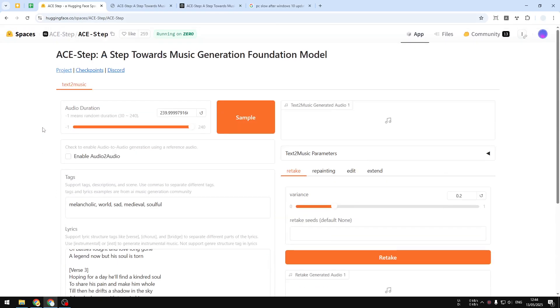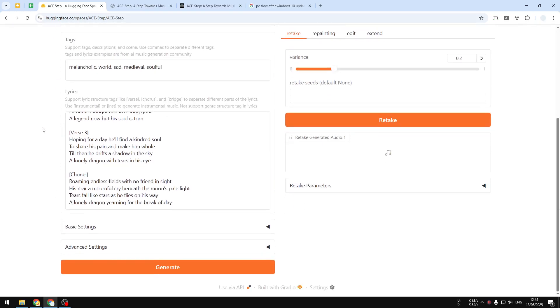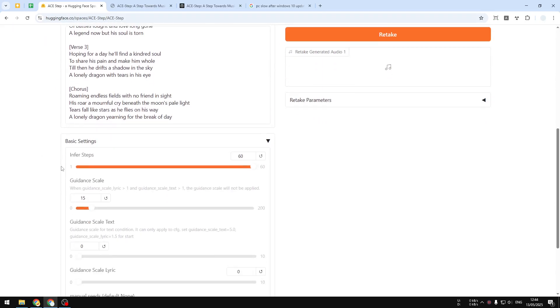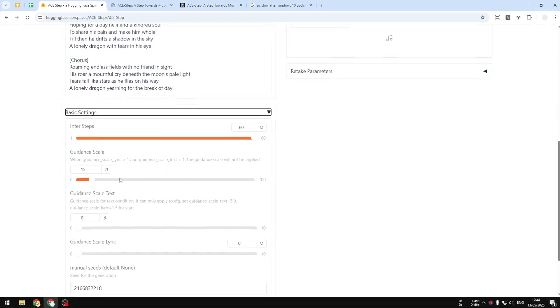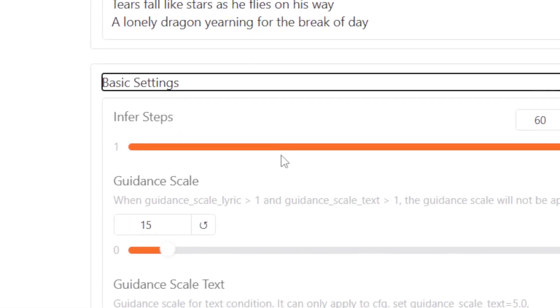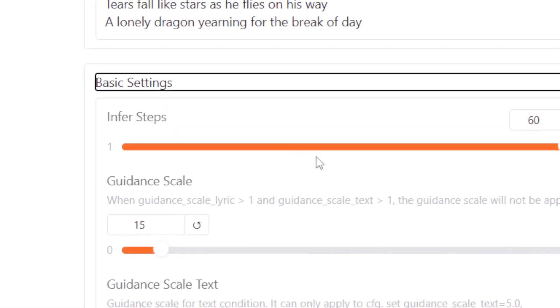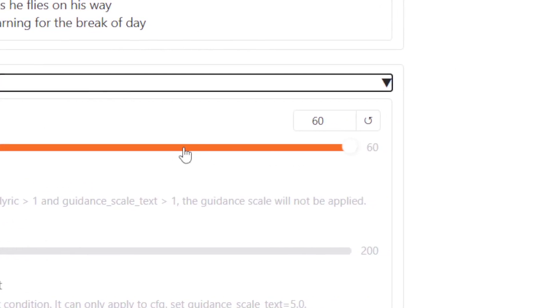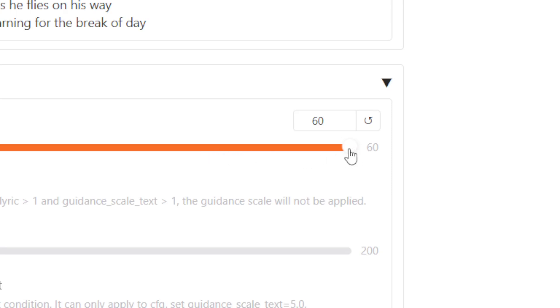If you scroll down a bit, there's the basic setting. There's the inference tab, which is how many times the process must iterate. Generally speaking, the higher the number, the better the quality, but usually you don't want to set it to maximum. I think around 30 to 40 is good enough.